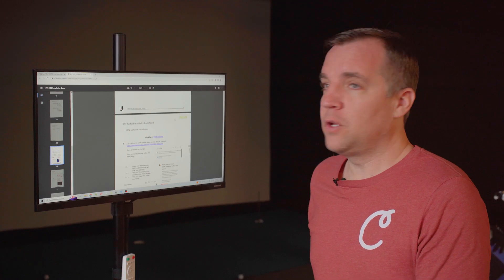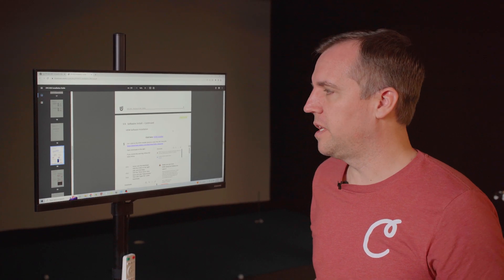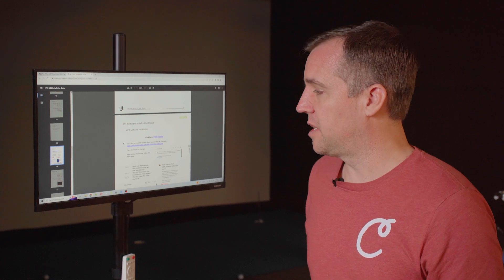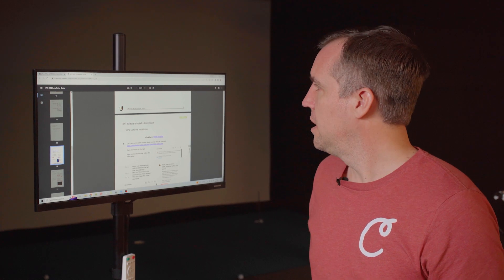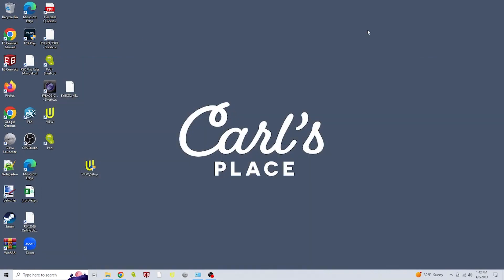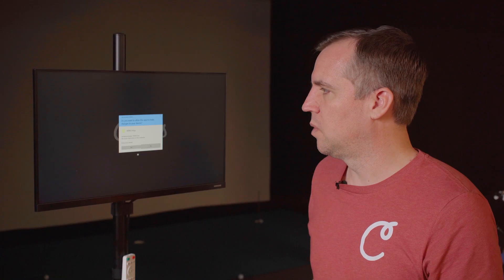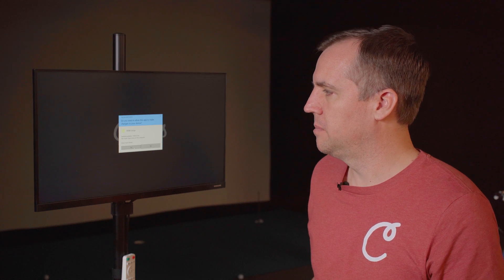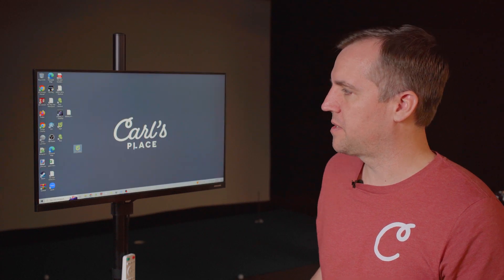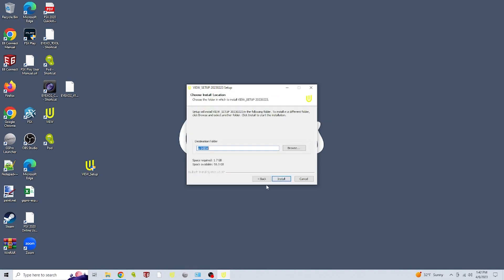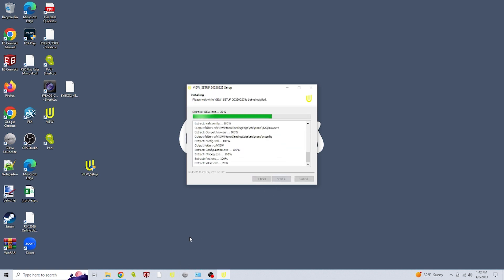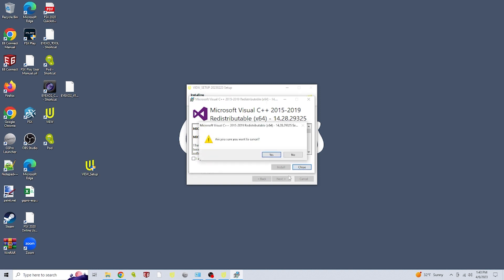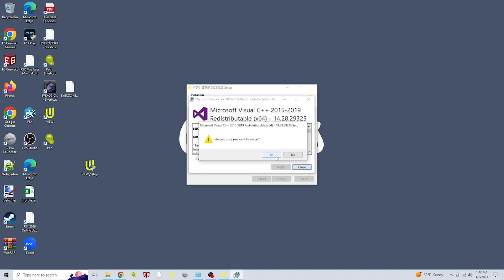Once your Vue installer finishes downloading, you're going to want to navigate to the file location on your computer. We just saved ours right to our desktop. You will find that file, double click and it will run the installer. We just click yes on this initial window. You want to leave the destination folder as the C drive C:/view, and then click install. If you get a pop-up like this that says Microsoft Visual C++ on the top, you can just click close. And yes, I'm sure I want to cancel.